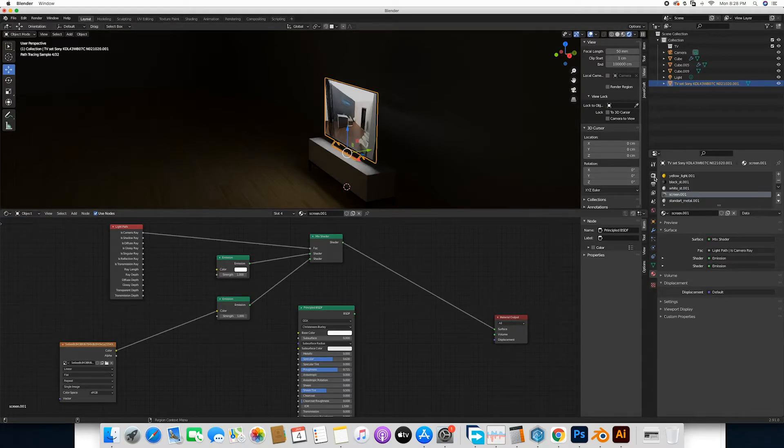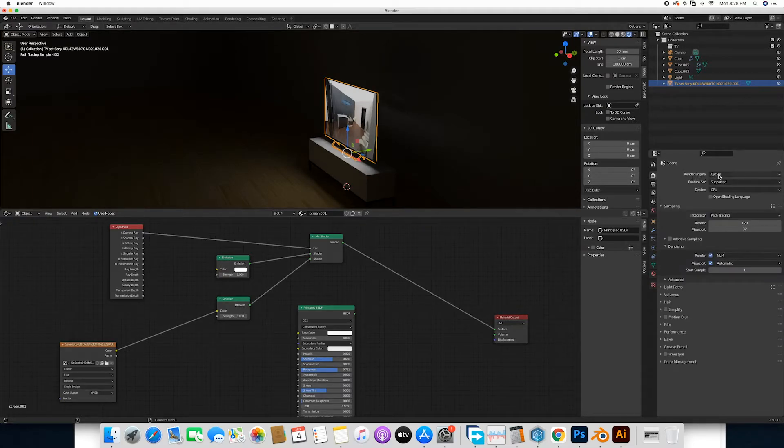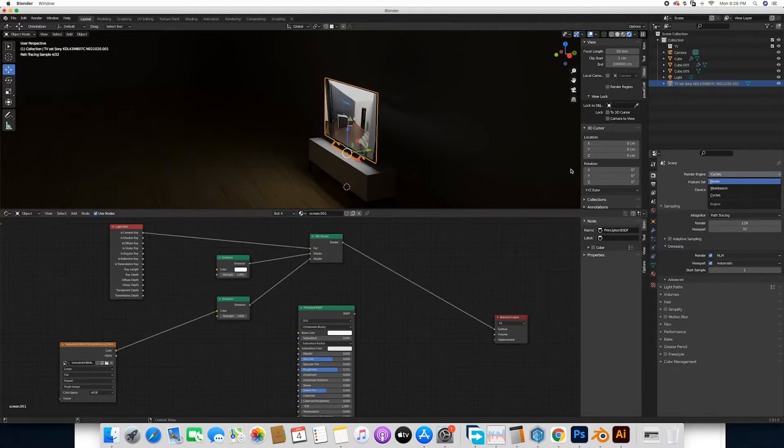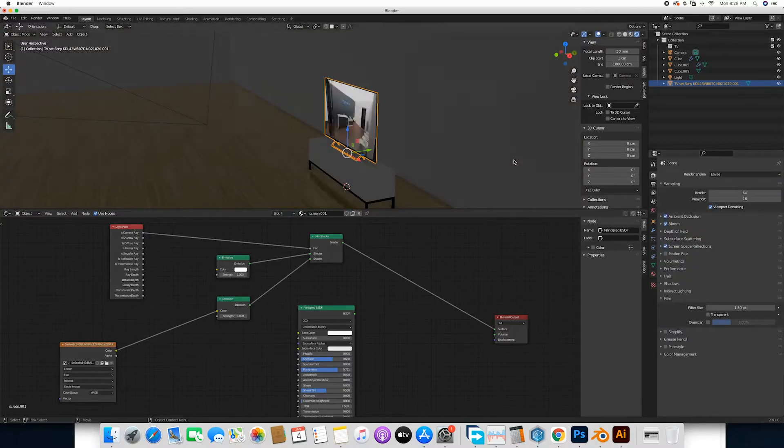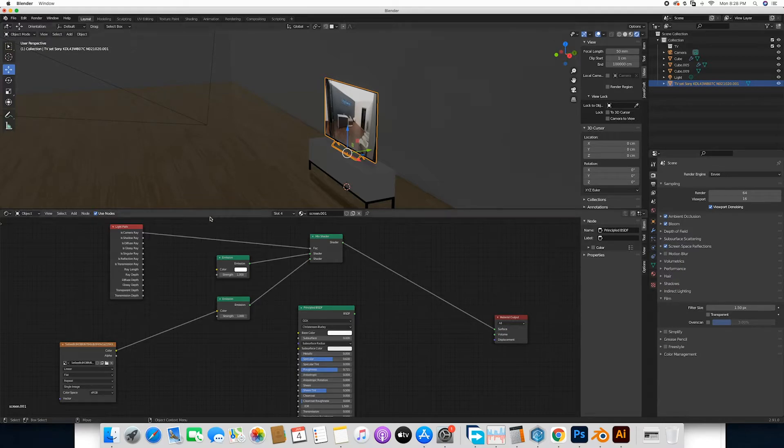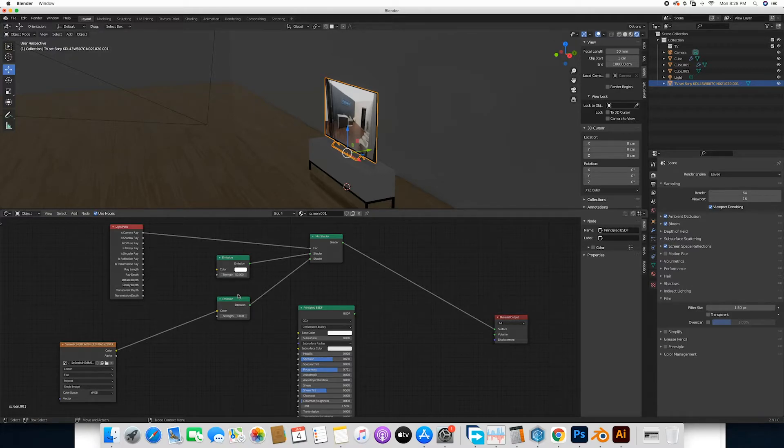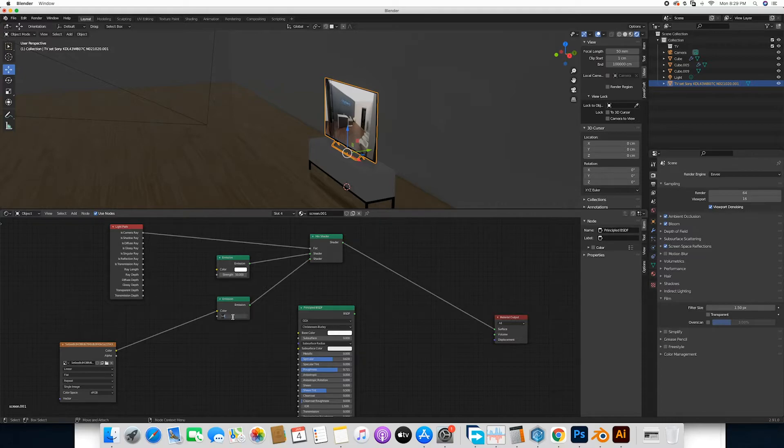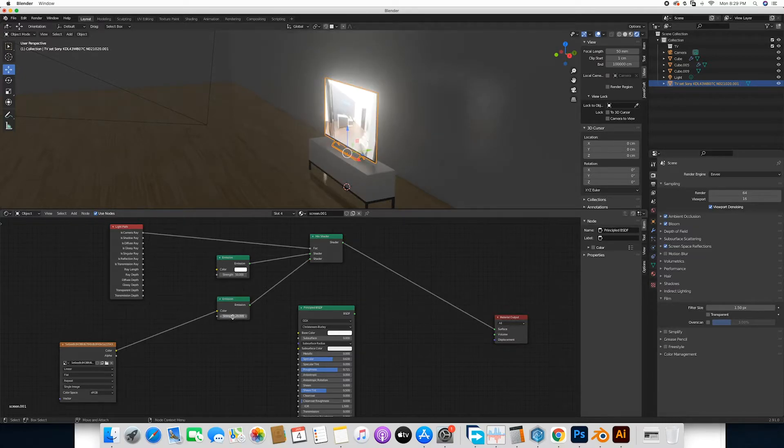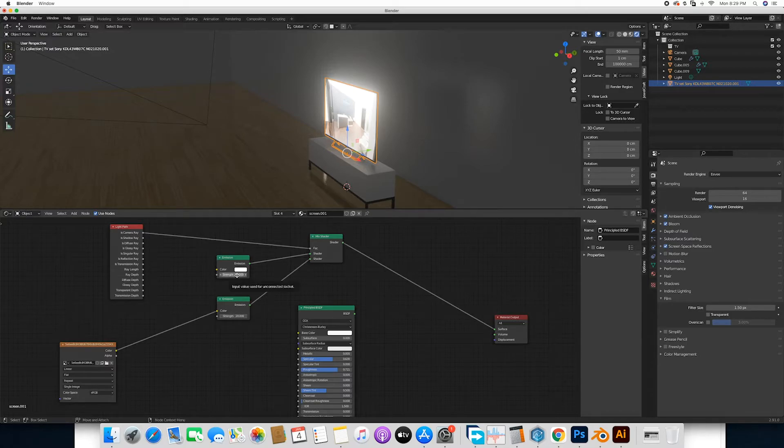Over here let me come over to Cycles and turn over to Eevee. Now for Eevee, for it to work we will have to click the emission to a higher load. Let's try 50, and the second one will bump it to about 20. The first one, let's reduce this one to about 20.